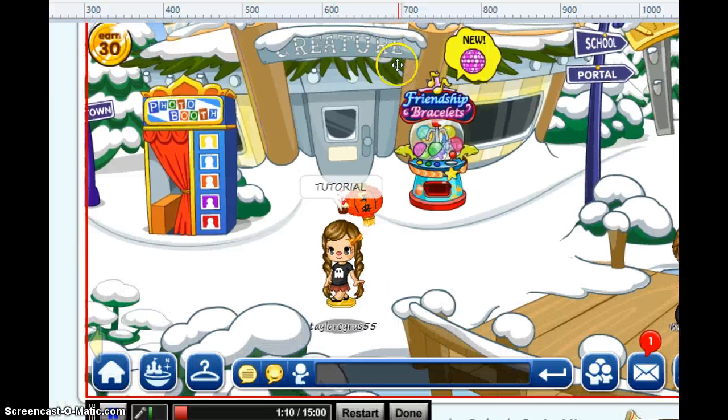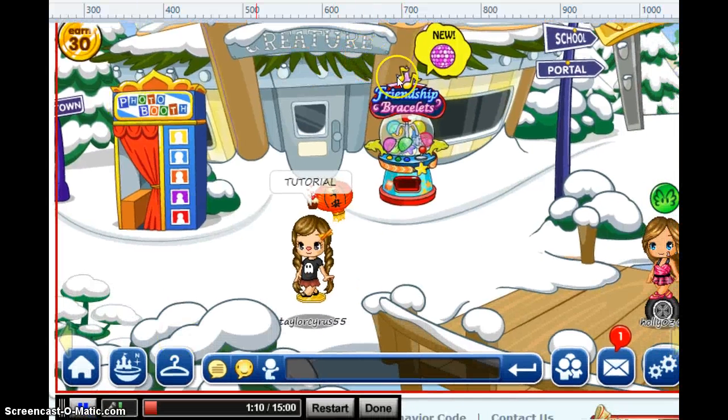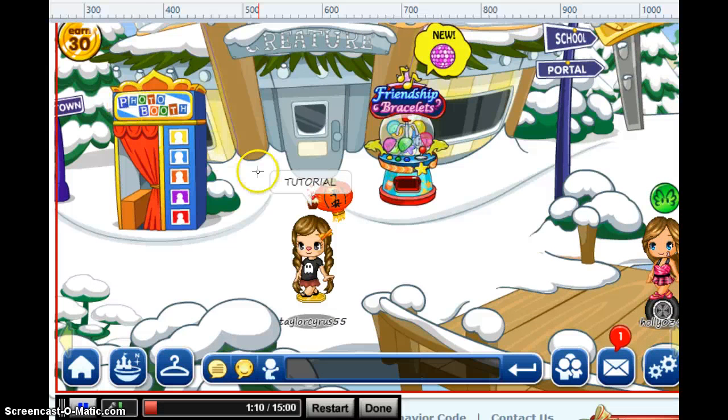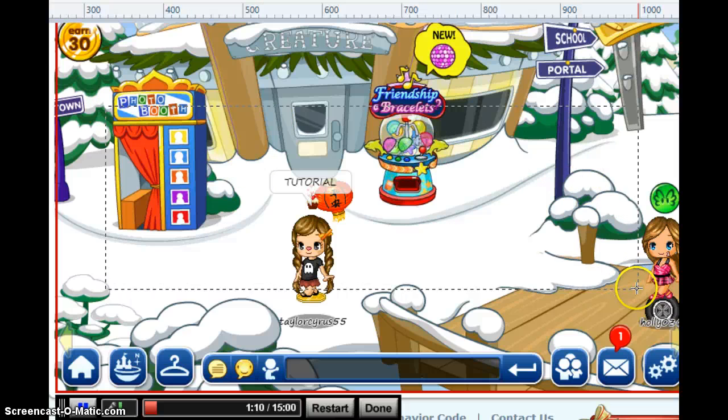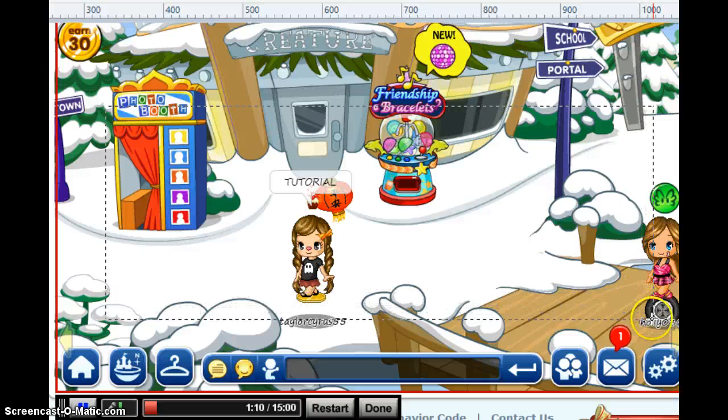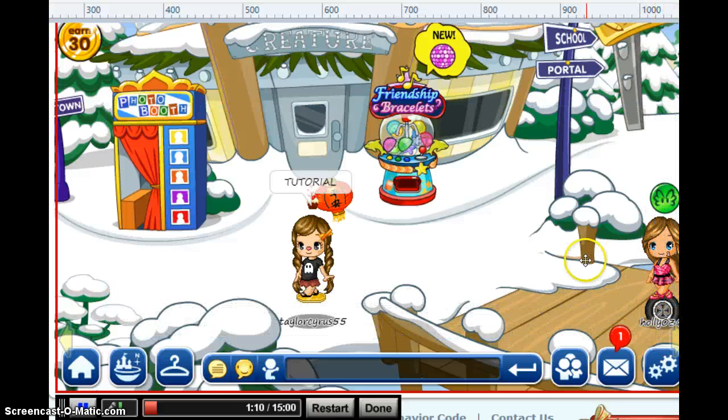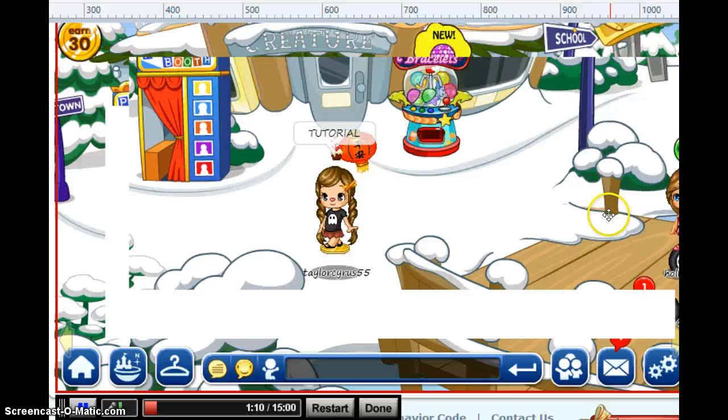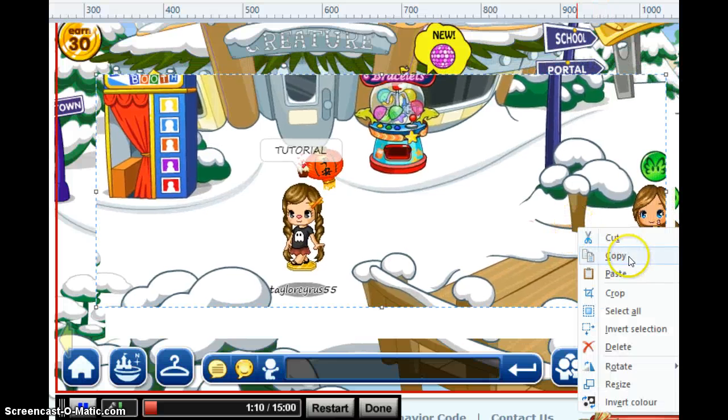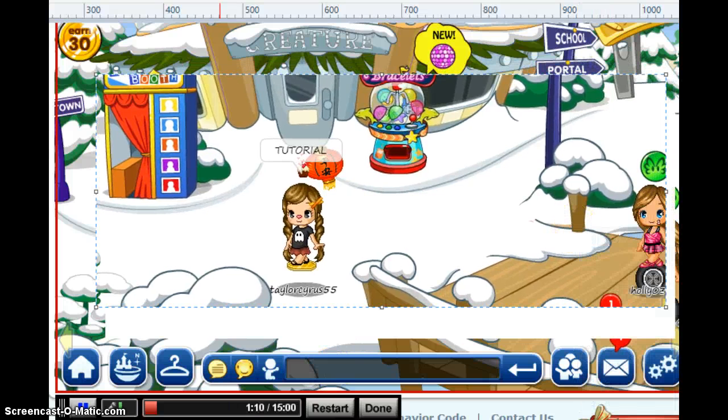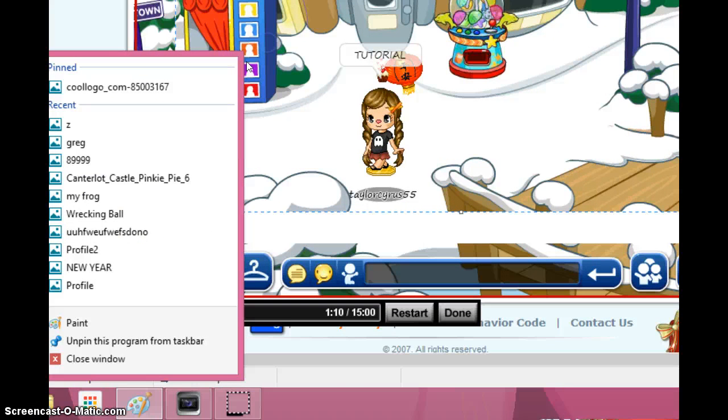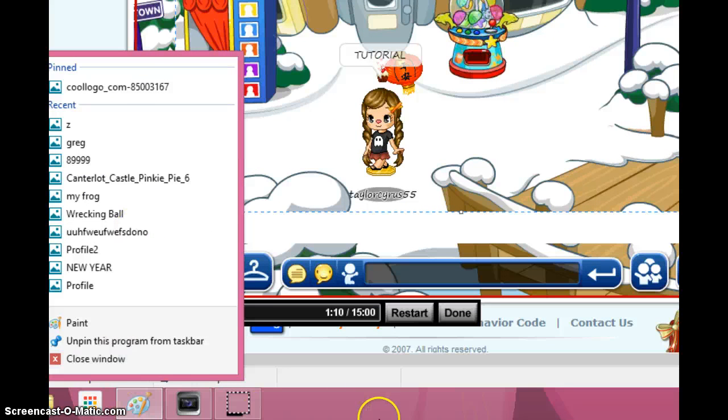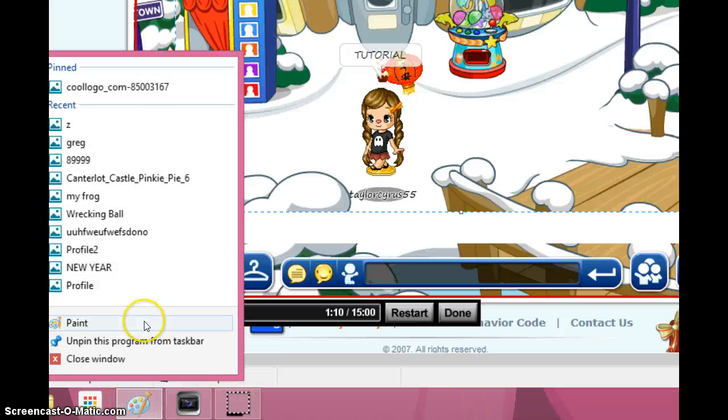Now I'm going to go to Paint. Press Control and V, and this will come up. Now you're going to crop it out. You're going to crop out your character.